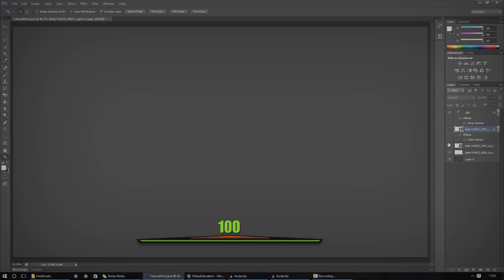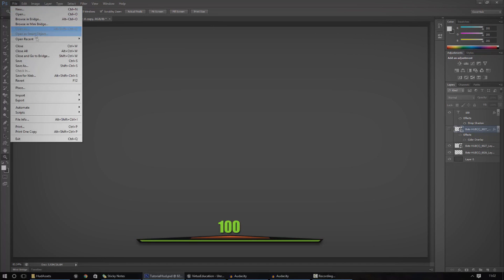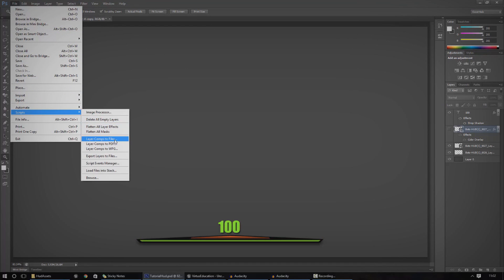The best way that I've found to actually export all of these files out of Photoshop is to go to Scripts and then Layer Comps to Files or Export Layers to Files, and it will export it out ready to go straight into the engine.